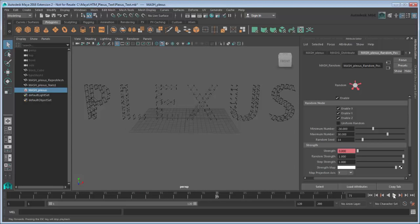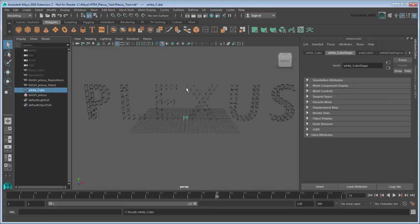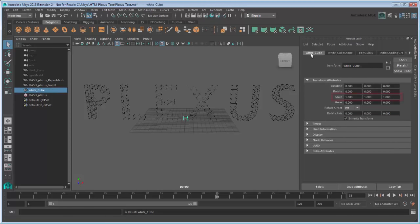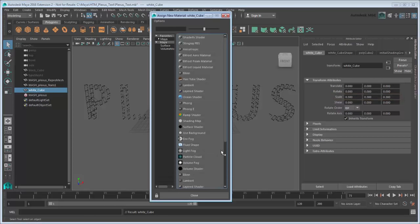With the structure of the text finished, we next want to fill it in to look whole. To do that, let's create a new mesh network starting with a new cube. Name this cube WhiteCube. Scale it to 0.3 in all axes. Assign it a new Lambert shader and make it white.